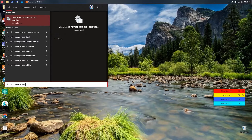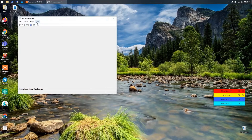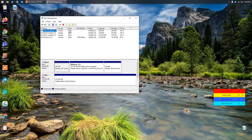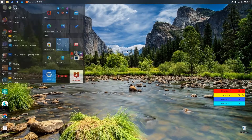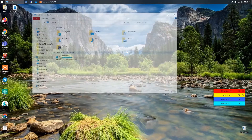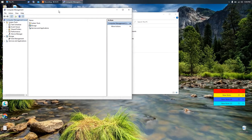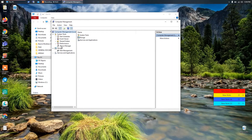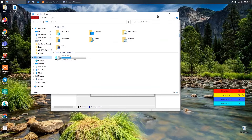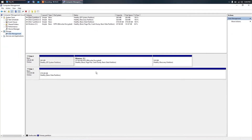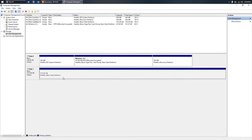Click Start and type 'disk management' — you'll see 'Create and format hard disk partitions,' which is the one you want. Alternatively, open This PC, right-click on it, and click Manage. From there go to Storage, then Disk Management — it's the same place. Here you can see the C drive and the other drives that came by default, and the four-terabyte drive is this one.